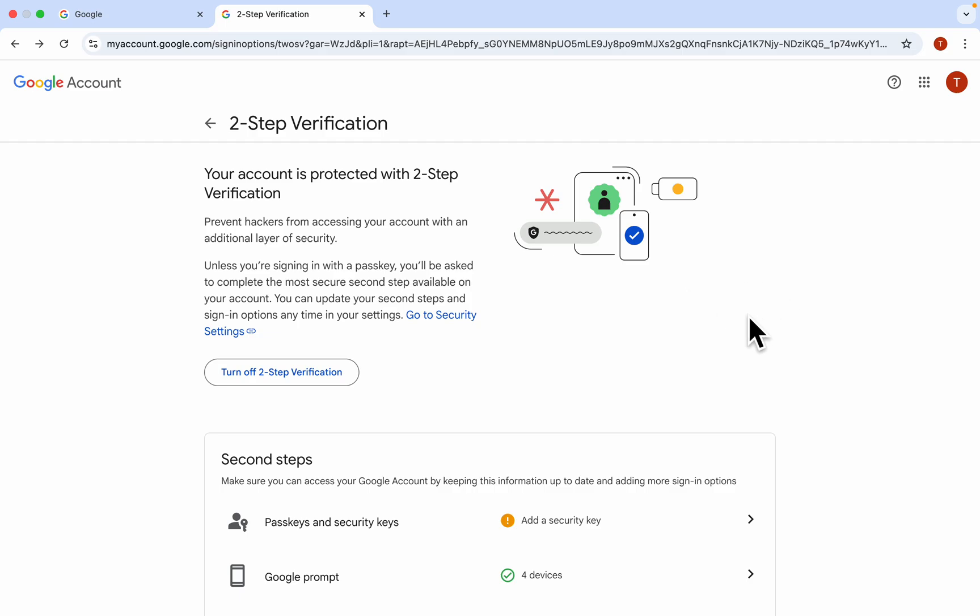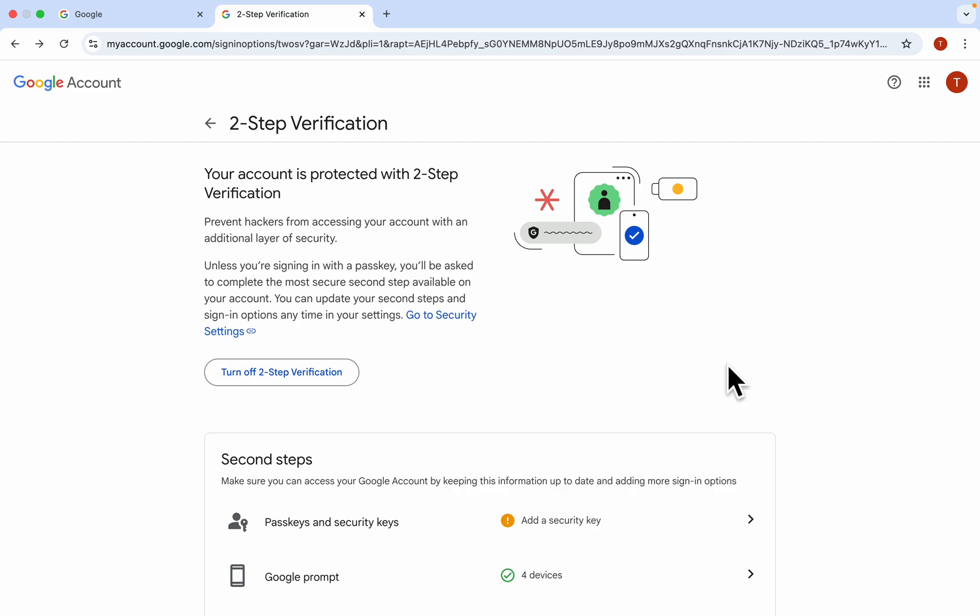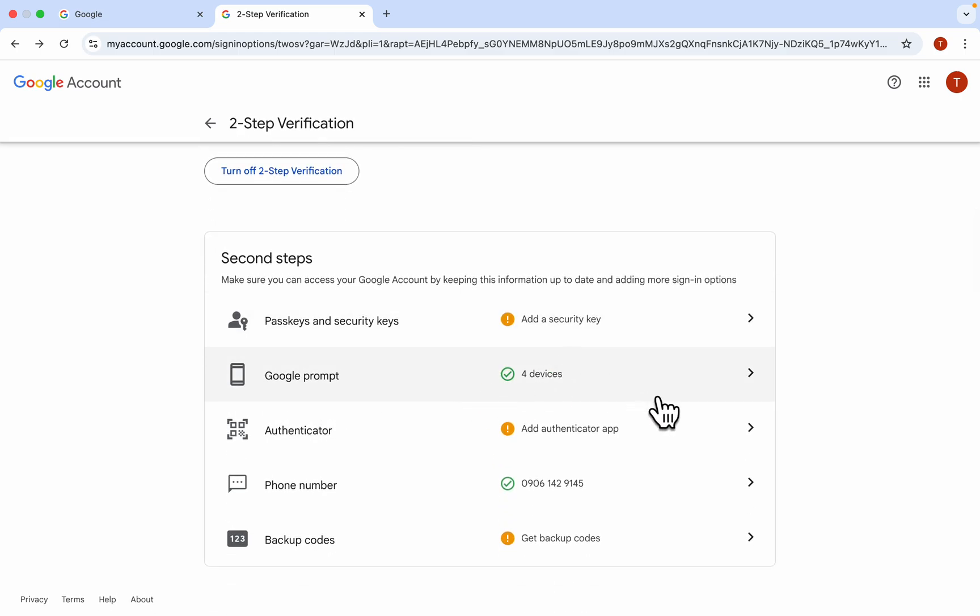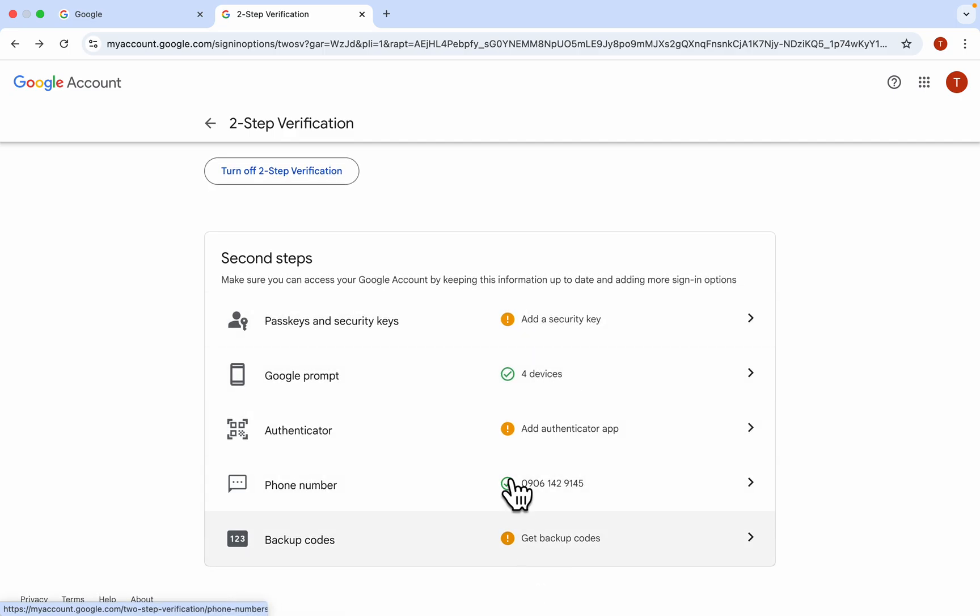So anytime you want to sign into your Google account, you are going to send the code to your phone number or to your Google prompt. You are going to see another code on any other device you are logged into.